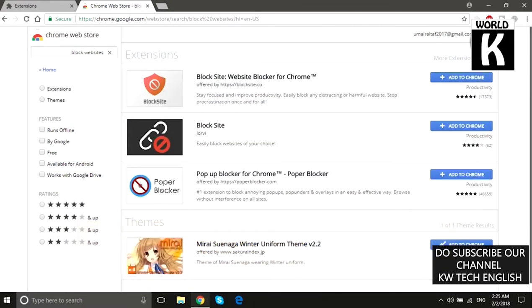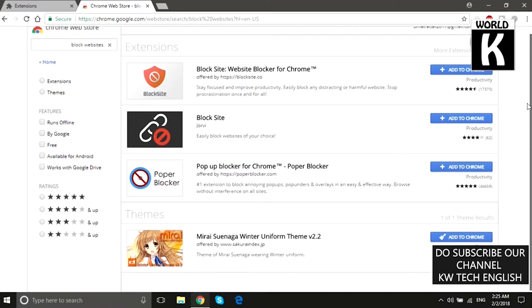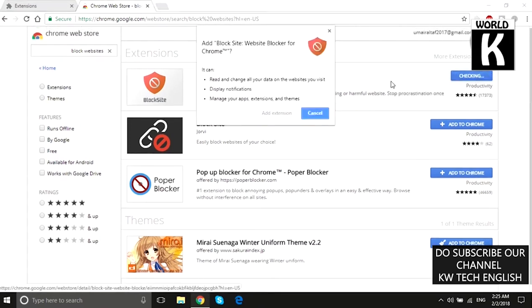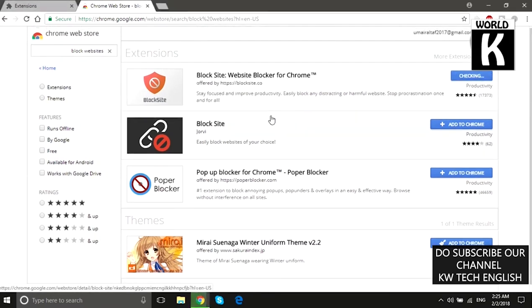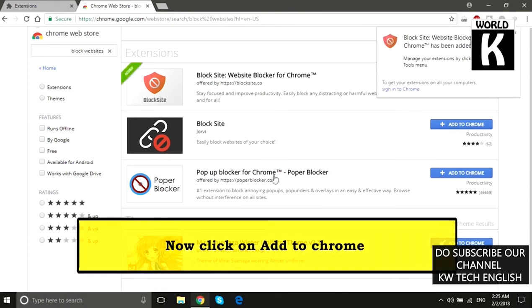Here the first extension is Block Site — just click on Add to Chrome and then click on Add Extension. You can see it has started downloading and will install in a moment.